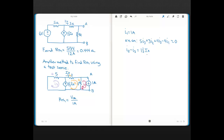Ix is the variable that the dependent current source depends on, which introduces another unknown. I need an equation relating Ix to the mesh currents. Looking at where Ix is defined — it's the current through the 3-ohm resistor — and the only mesh current through the 3-ohm is I2. So I2 equals Ix.